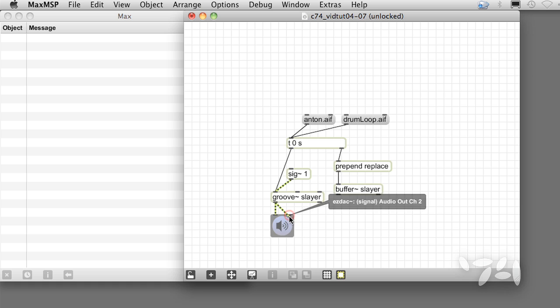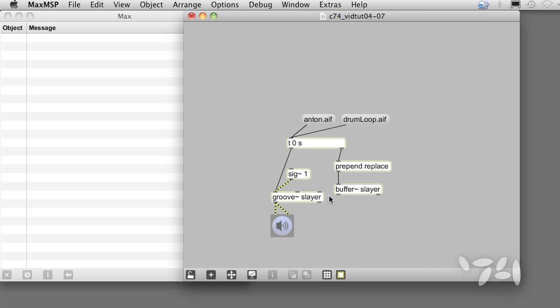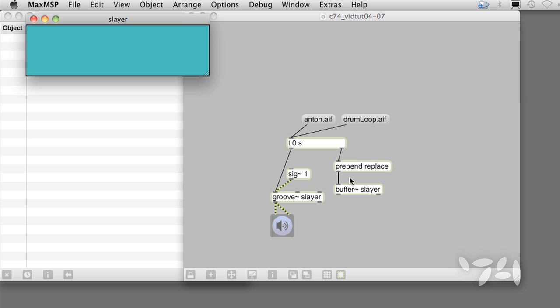Trigger's left outlet outputs the number 0 whenever any input is received, and that tells groove tilde to play the sound from the beginning. So every time we send a new sound file name, the sound is played.